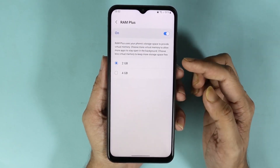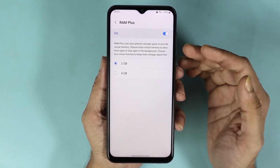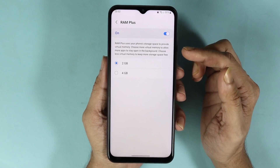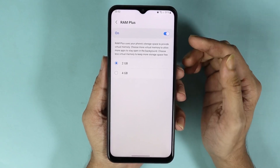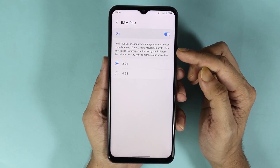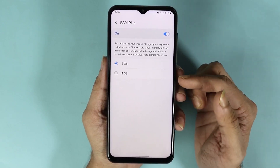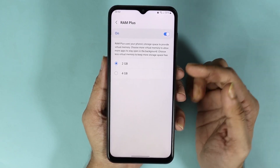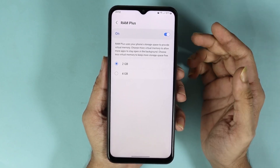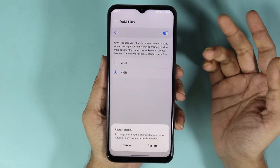In here you can see two options: two gigabytes or four gigabytes. Please keep in mind that this is not actual RAM or memory — this is virtual RAM, which means the memory will be taken from your storage. So if you have plenty of storage available, you can select four gigabytes. If you have less storage available, you can keep two gigabytes.